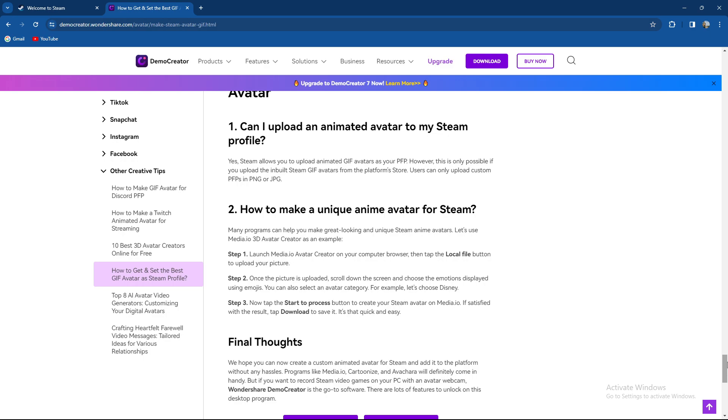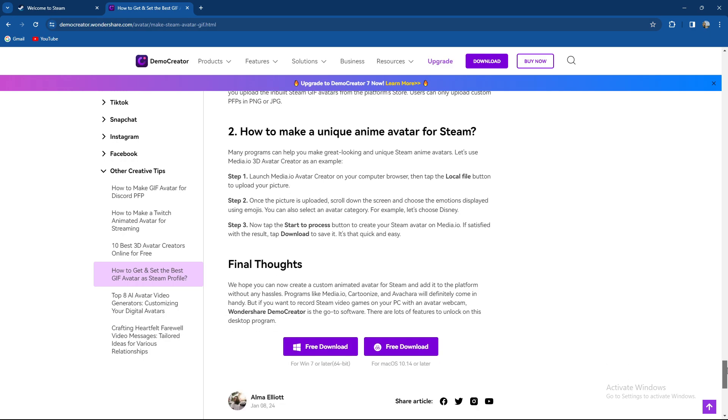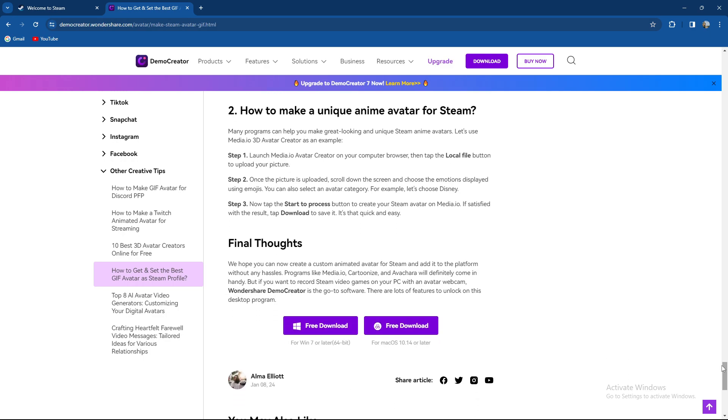So how to make one if you want it? There are many programs. You can launch media.io avatar creator, then tap the local file button to upload your picture.